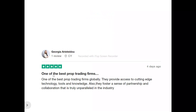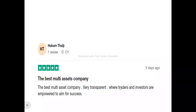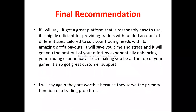Now for the users of the Trading Pitch. Georgia says: 'It's one of the best prop trading firms globally. We provide access to cutting-edge technology, tools, and knowledge, and foster a sense of partnership and collaboration that is fully unparalleled in the industry.' Cam says: 'The best multi-asset company — very transparent, where traders and investors are empowered to aim for success.'